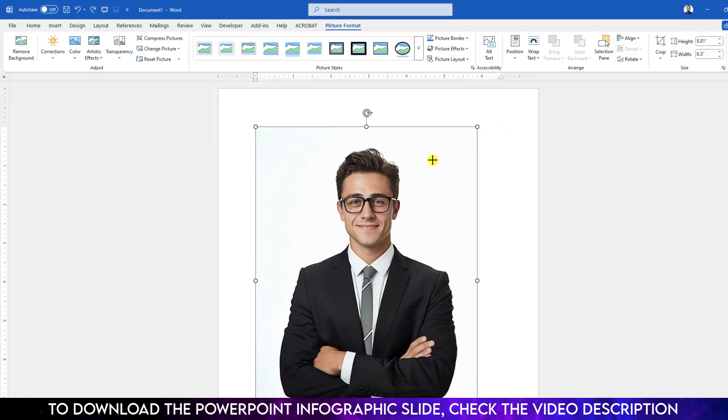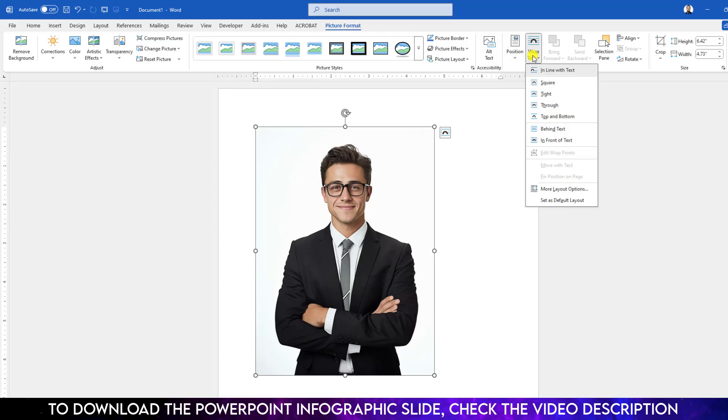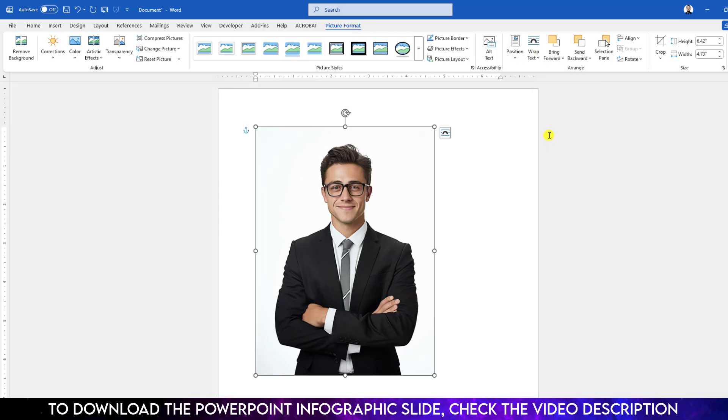But I want to move it. This is not possible right now, actually. So click on over here, go to Picture Format, go to Wrap Text, and click on In Front of Text. Now I can easily resize it and I can easily move it.